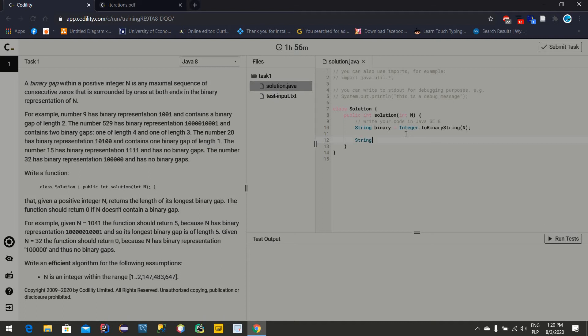Now I will define one array for counting the gap, so I am taking another string array called 'gaps' — because there can be more than one gap, so 'gaps' is the appropriate word. You can write whatever you want. Later we should assign the binary value inside this array.